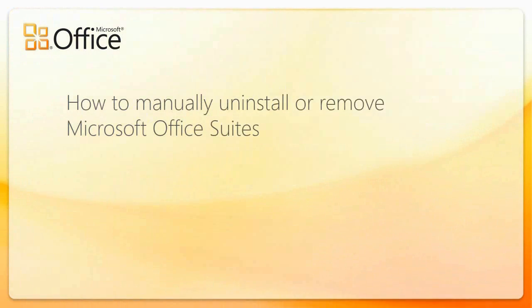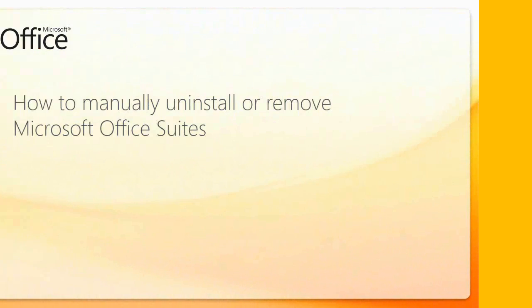How to manually remove Microsoft Office suites. Some users may encounter installation issues of Office where the installation might halt unexpectedly before completion.